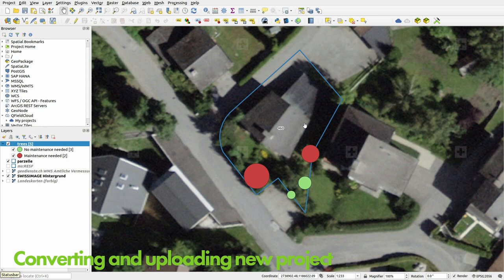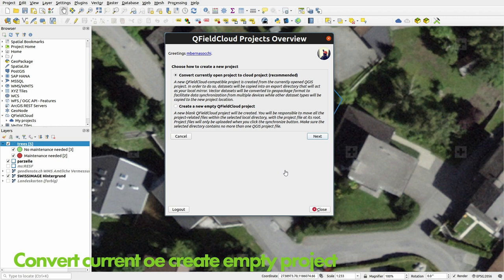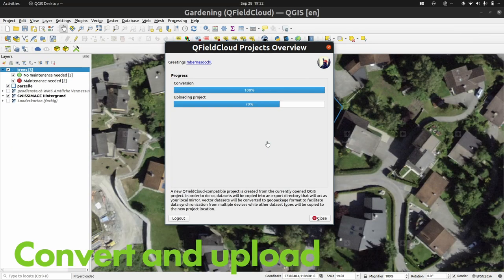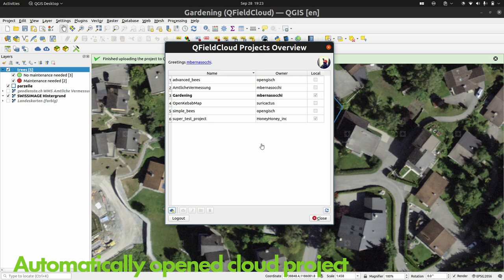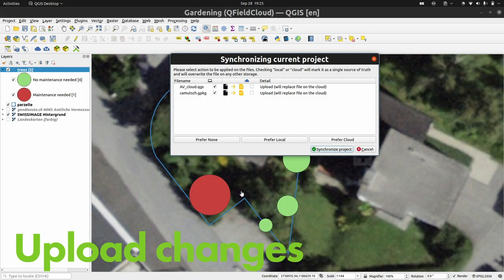If we don't have a project up there yet — a different project where you already have your QGIS project — we can start a create new project wizard. It takes the currently open project and converts it to a cloud project. We do not want to mess with your original project, so it makes a copy. It edits whatever needs to be edited, but your original project stays wherever it was and nothing gets touched. You set the name, where it's stored, push it up and all is good. The new project opens automatically, and from that moment you are in this new cloud project.